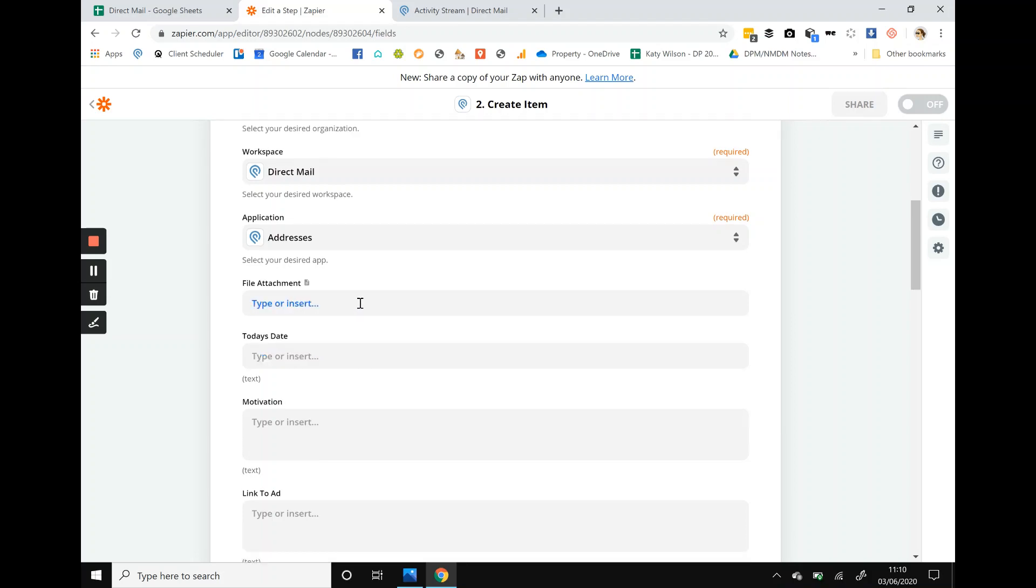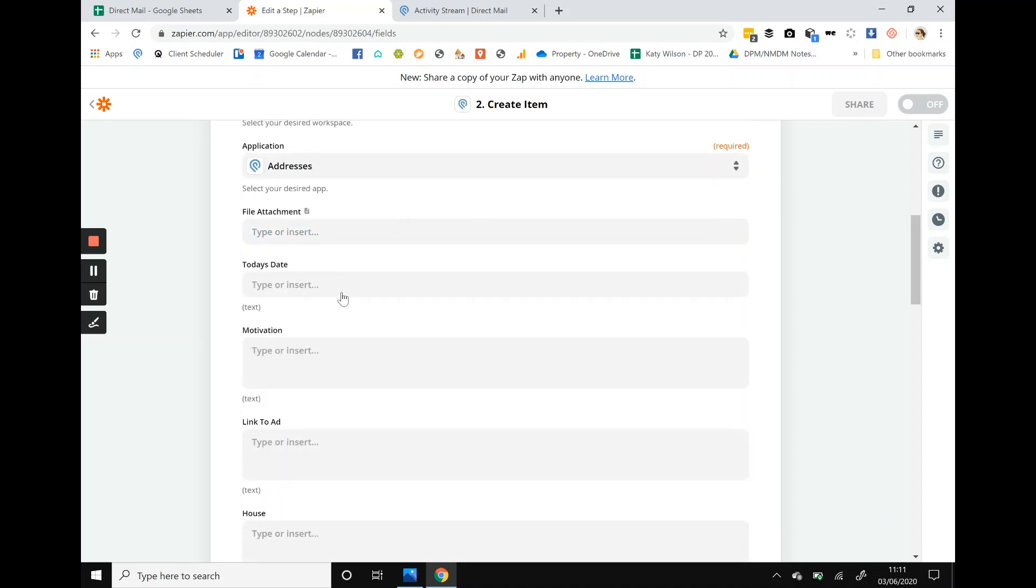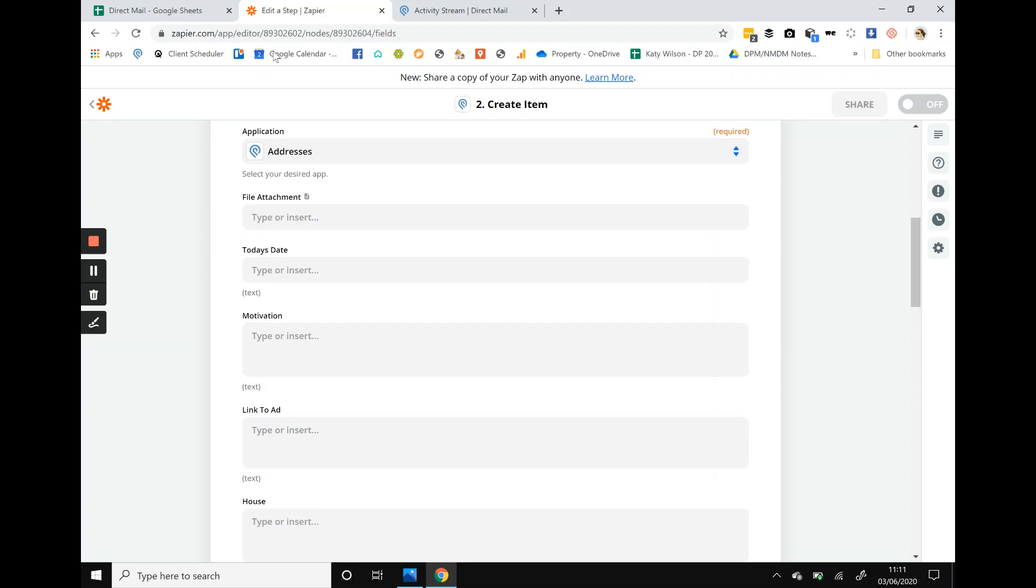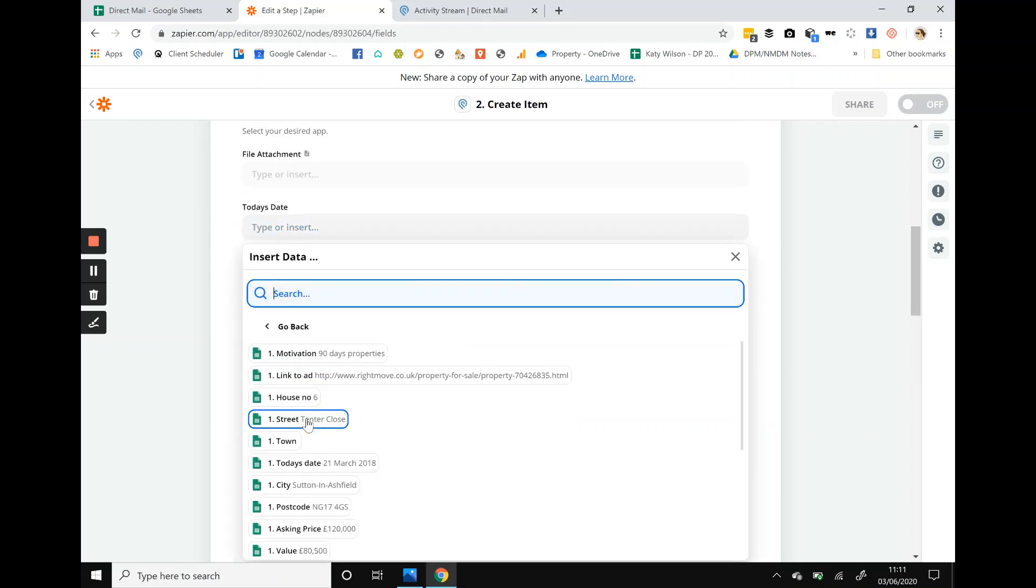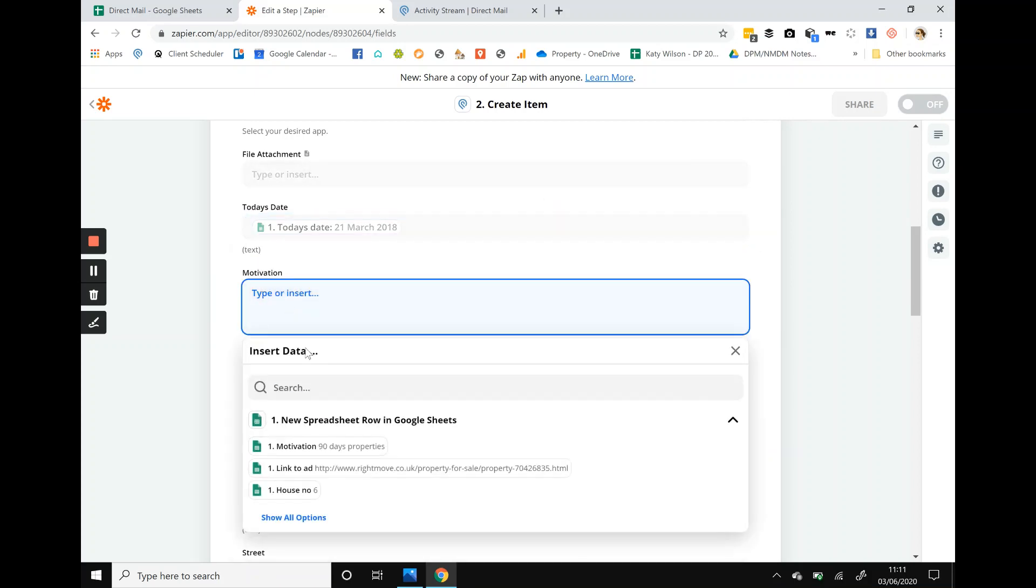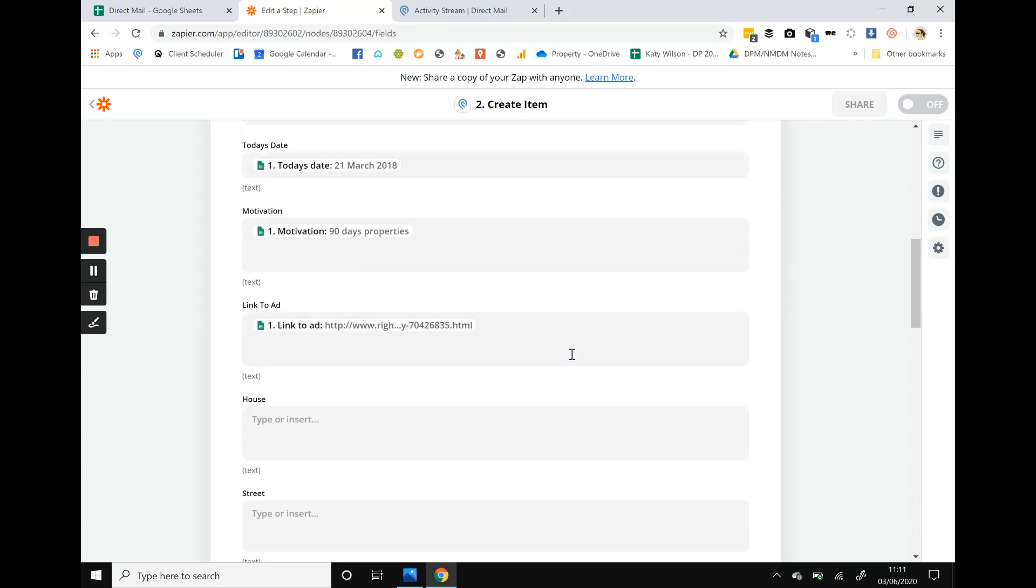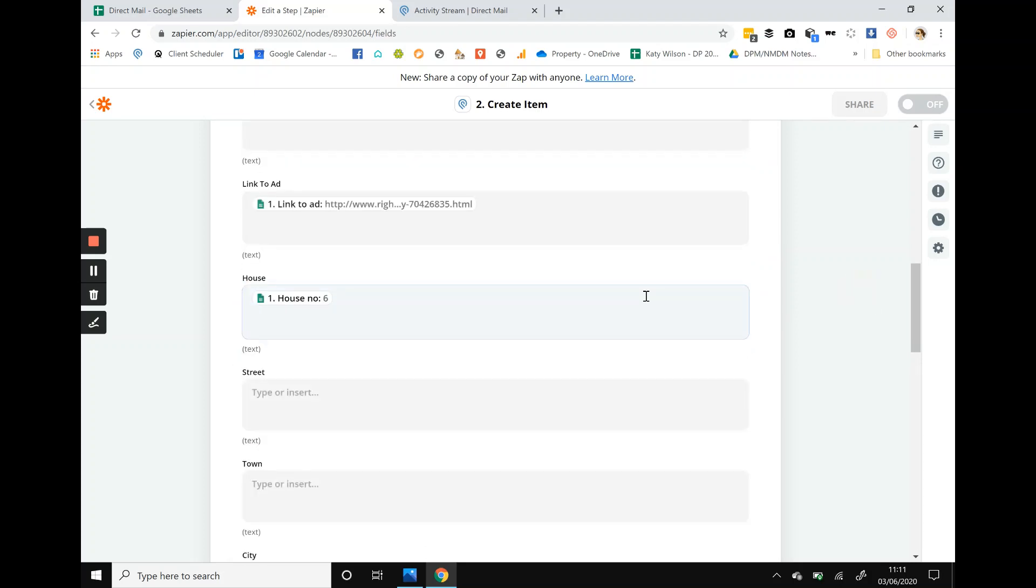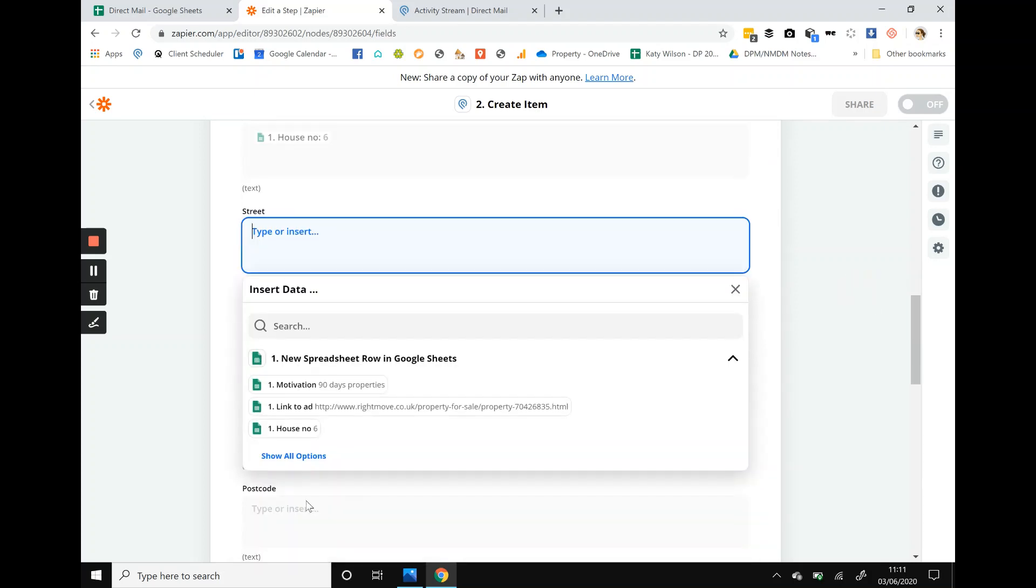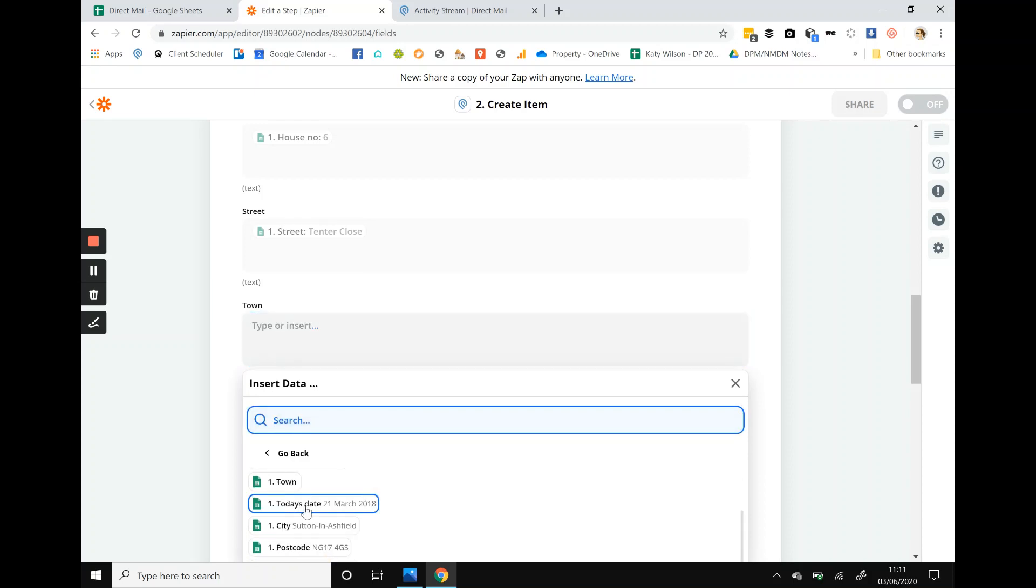What it's now asking is to match, we're matching all of this data with all of this data. So today's date is the date that we scraped the data, today's date, look, just click on it. Go to the next one. Motivation, motivation, motivation. Link to ad, link to ad because we set it up so it'd be exactly the same, it's really easy. House number, house number. Street, show all options, street. Town, show all options, town.